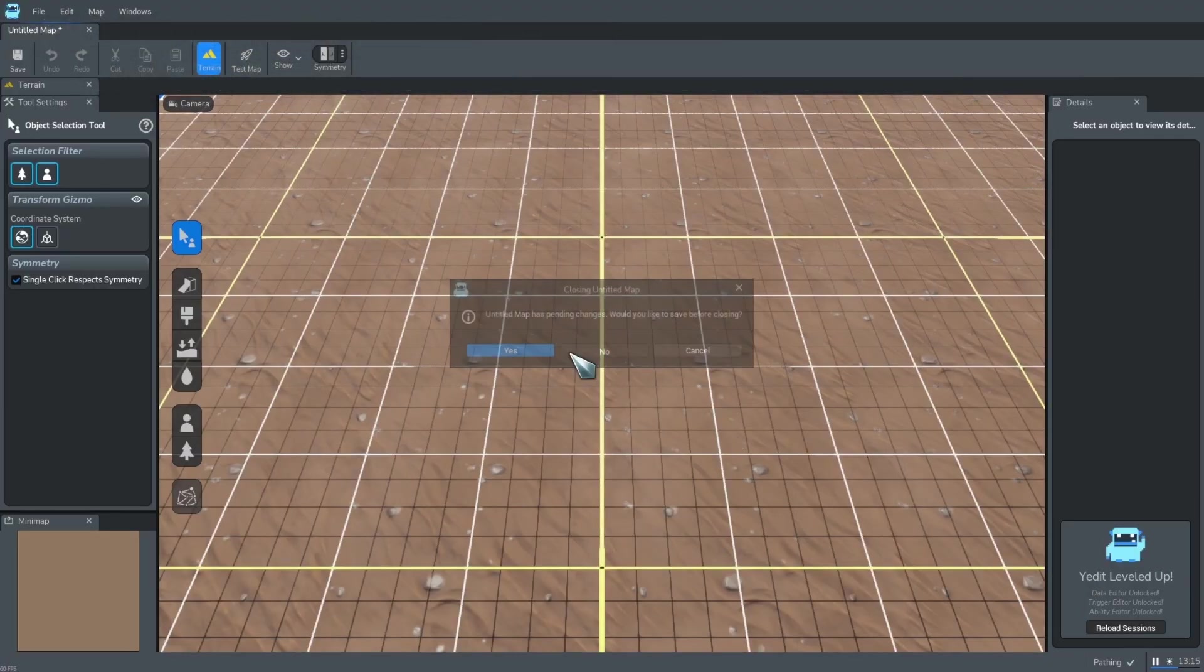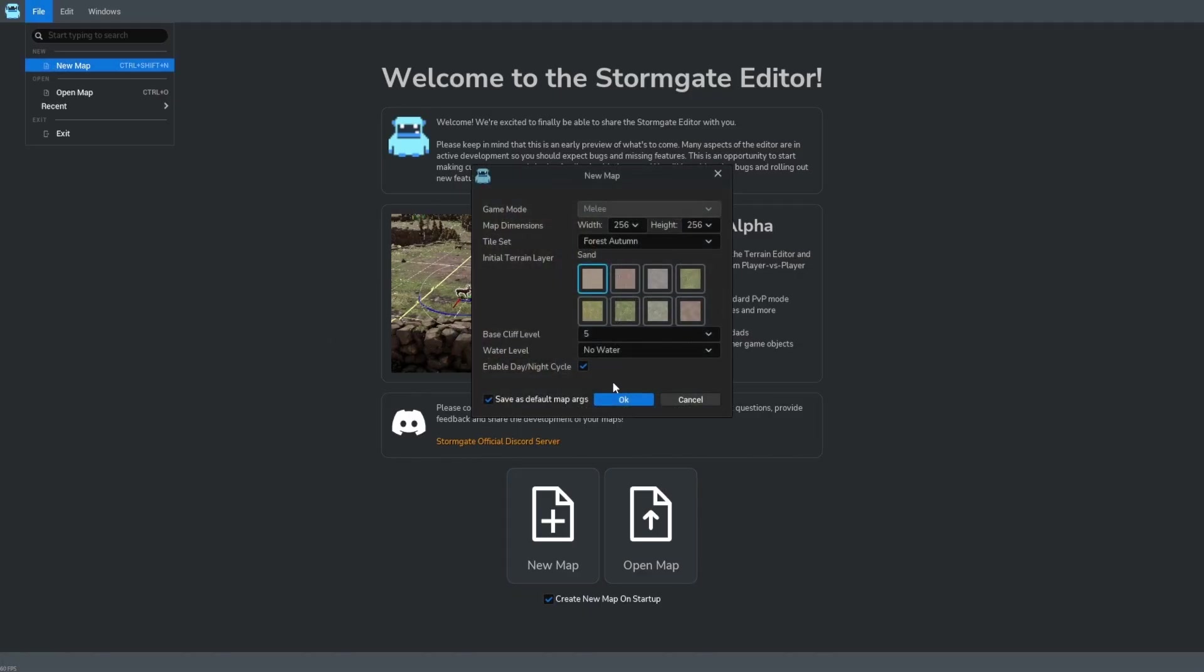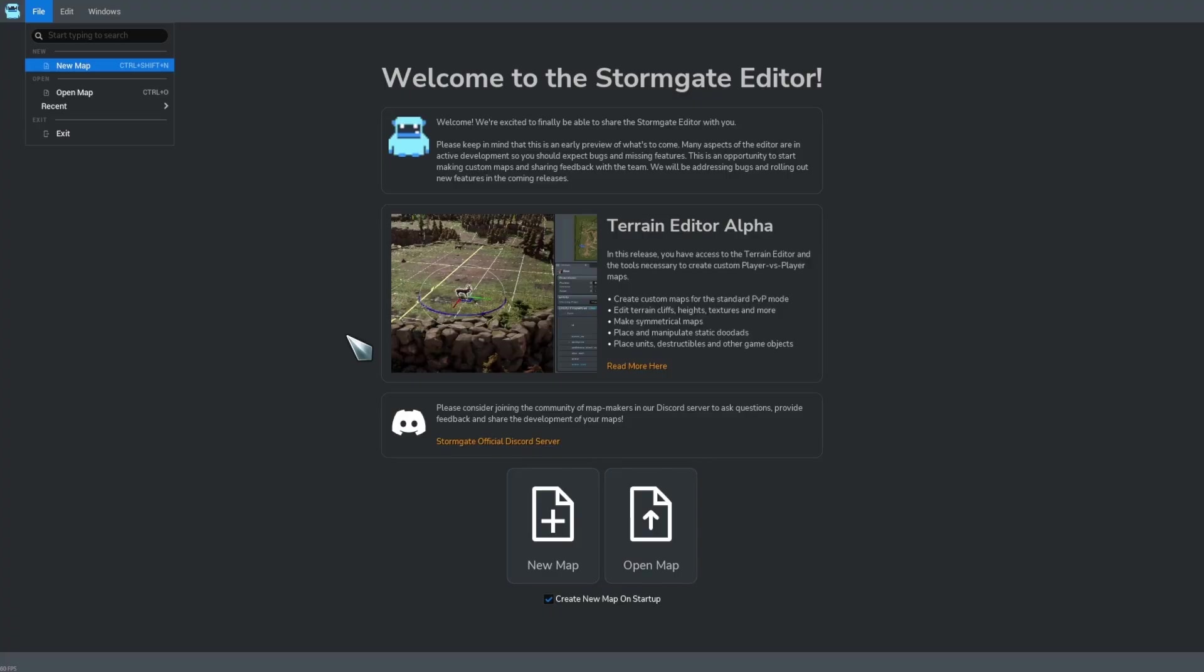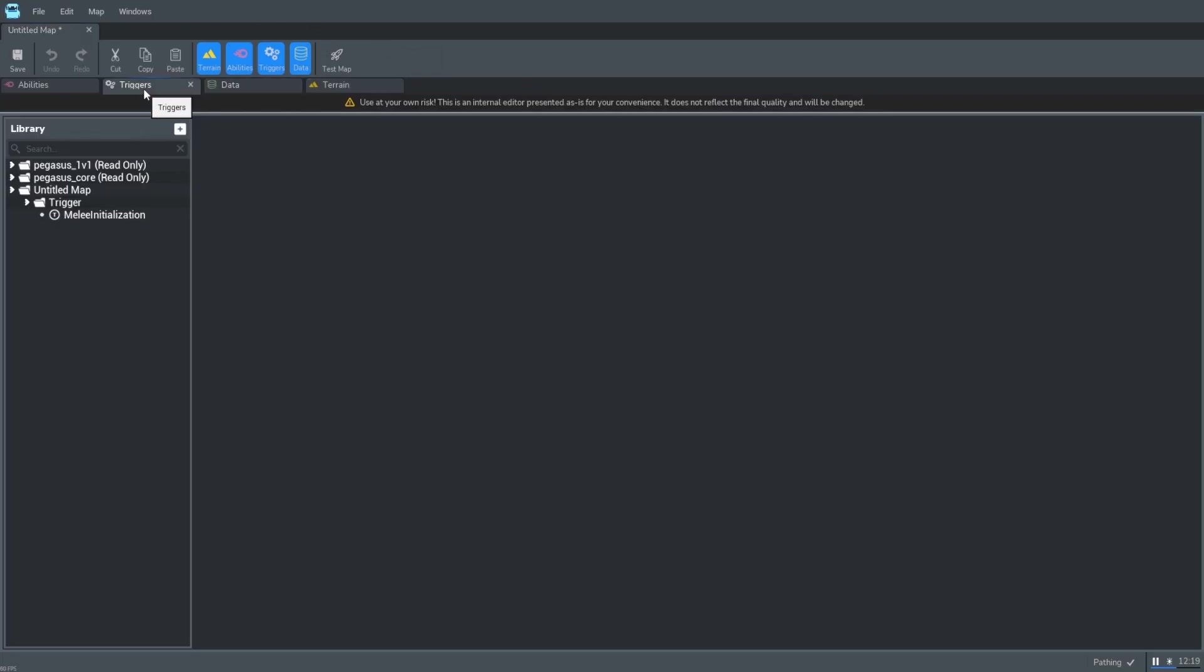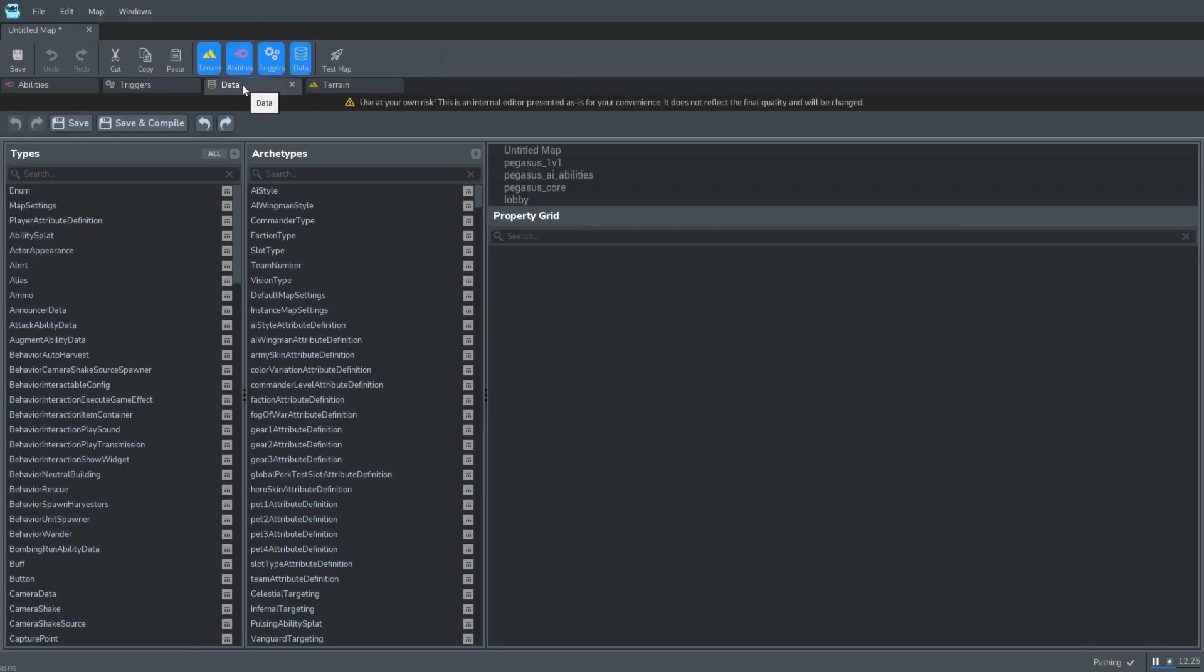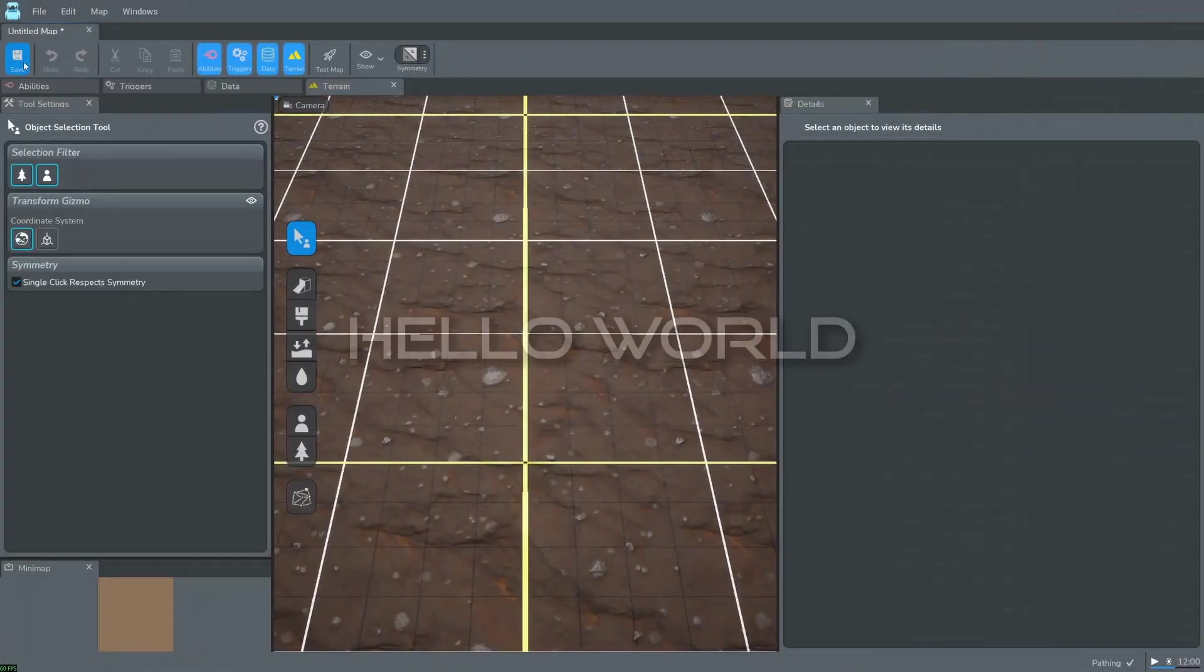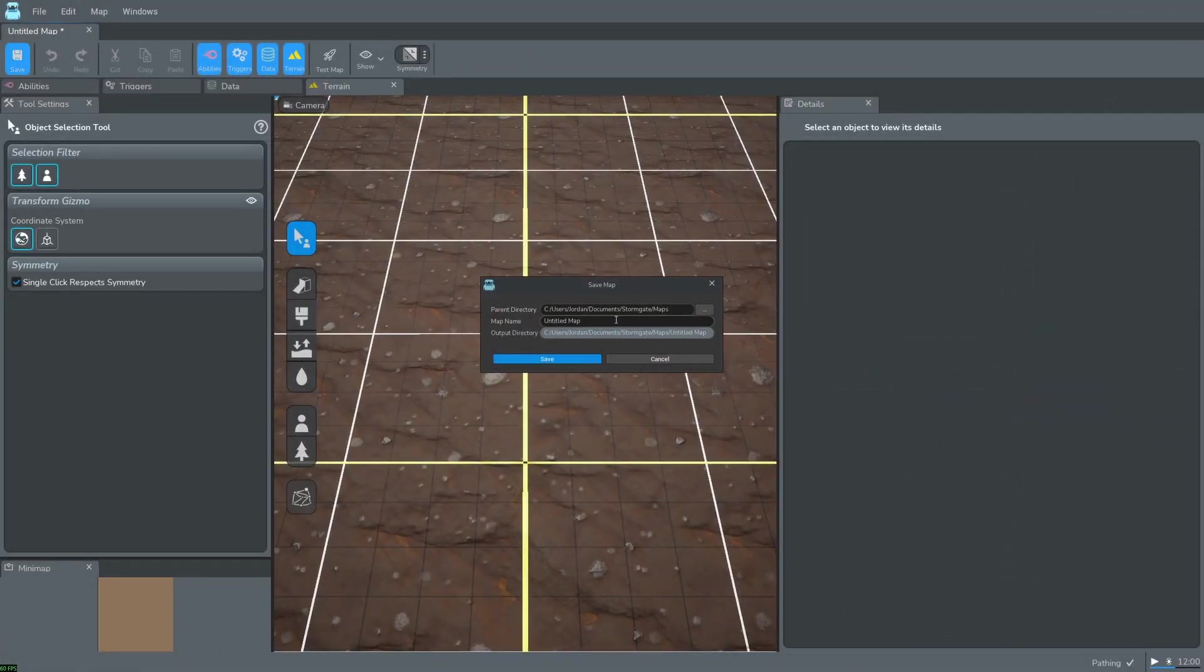Then we can close out that map and make a new one. You can pick whatever settings you'd like. Now you can see in the top left that we have our trigger data and ability editors. We can press save in order to name our map. I'll call this one survival.